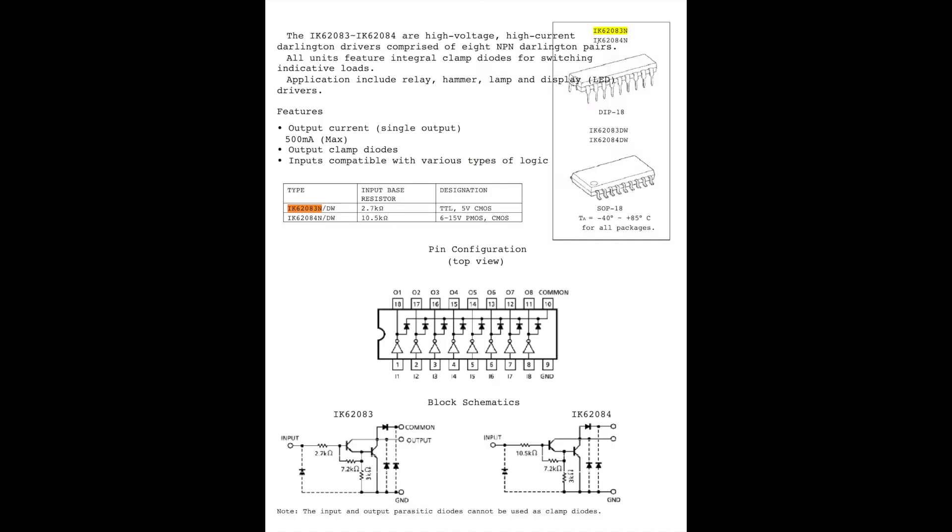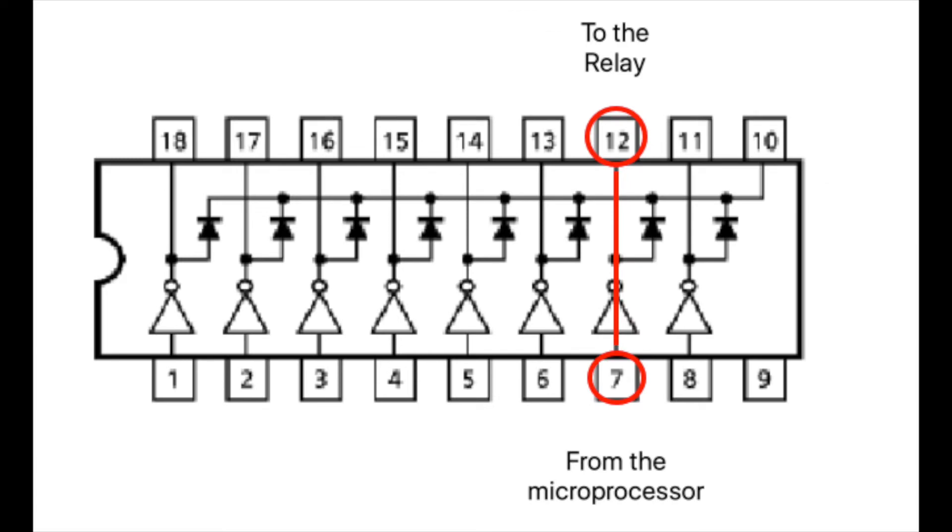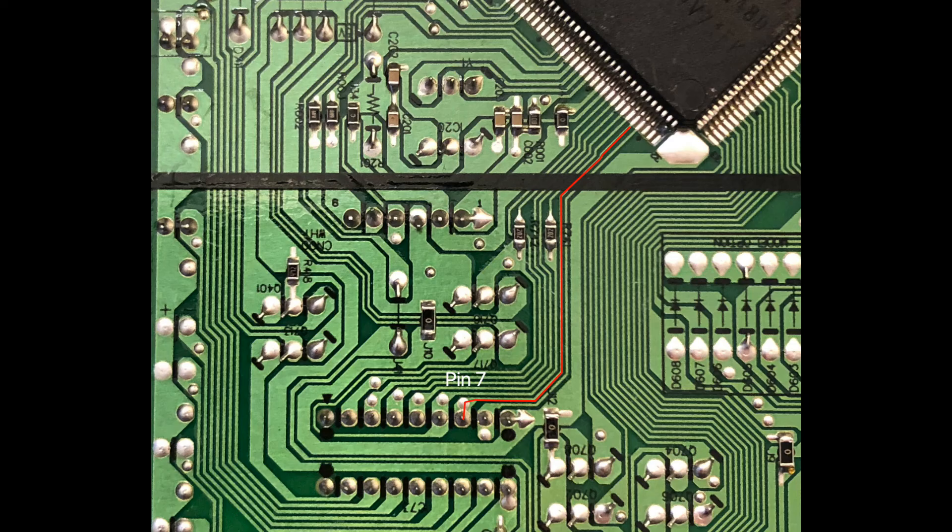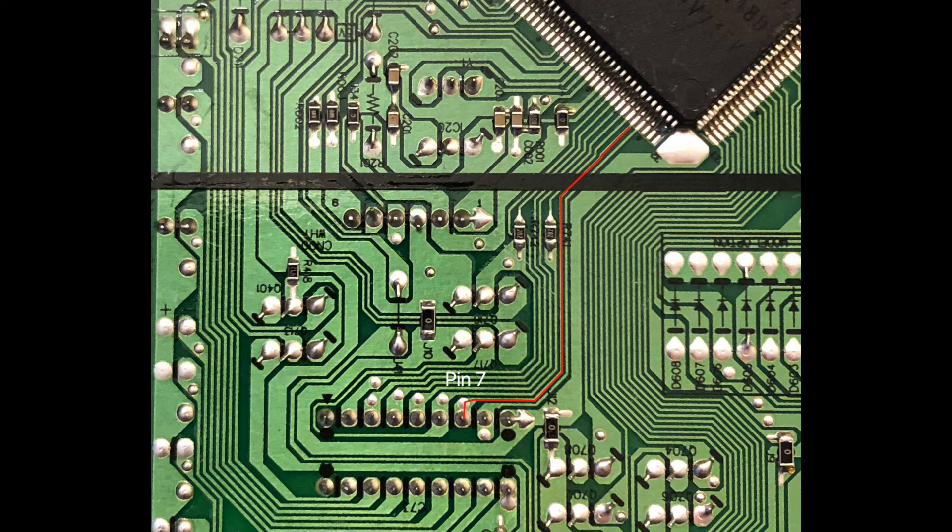So using the part number and data sheet as search terms on Google, you can download most schematics and data sheets out there for these parts. You can see it's pin 12 that is the output and 7 is the input from the micro. The last part is following the trace from the drive chip all the way to the micro - it's a straight shot.